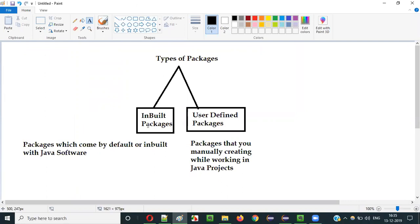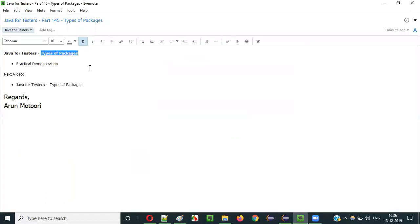Inbuilt packages are the packages which come by default with Java software — developers of Java have provided these packages, and you can see all these packages in the API documentation page of Java, as I have already shown you in this video session. Those are inbuilt packages. If you create the packages, they are known as user-defined packages. These are the two types of packages we have in Java.